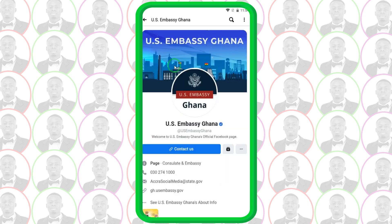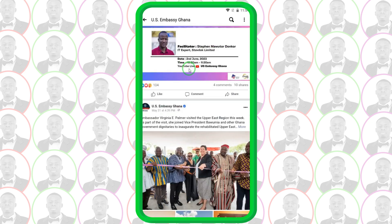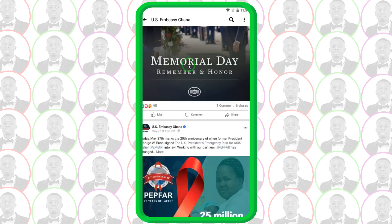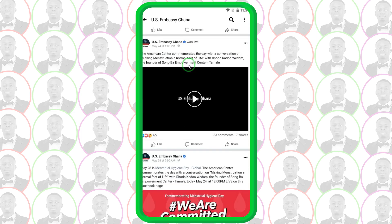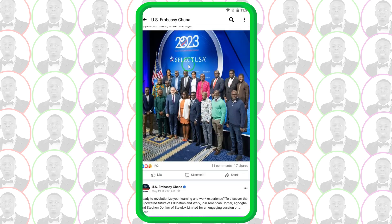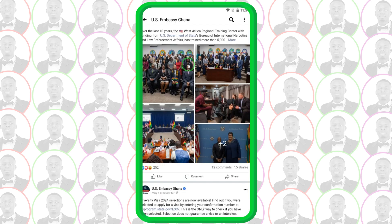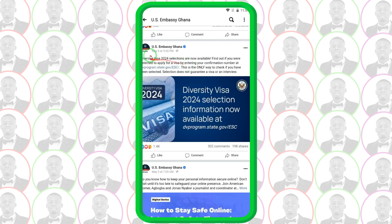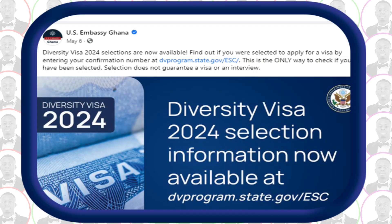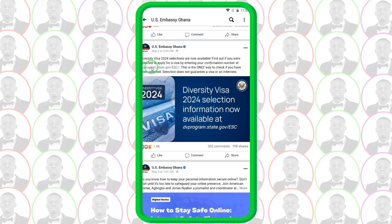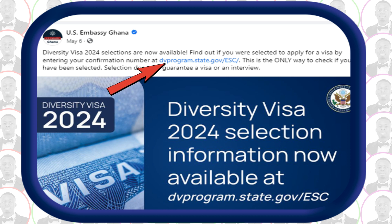Once you tap on the US Embassy page, scroll down until you get to the May 2023 post, because that was when the US Embassy posted to the whole world that the visa results are in and people can check. Keep scrolling and you'll eventually get there. Here we are — it says 'Diversity Visa 2024 selections are now available. Find out if you were selected to apply for a visa by entering your confirmation number.' They provide the link right there, so all you need to do is tap on it.